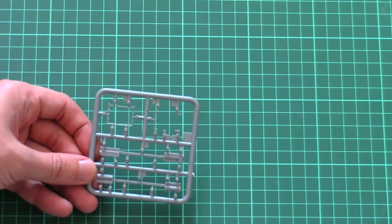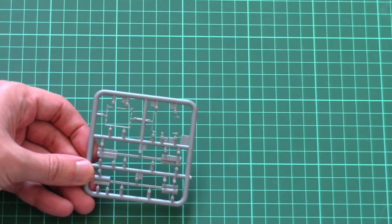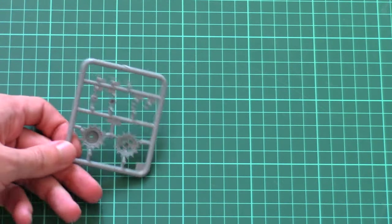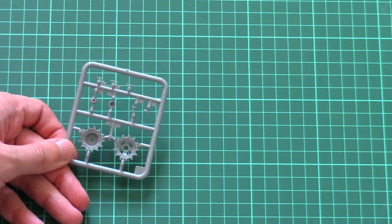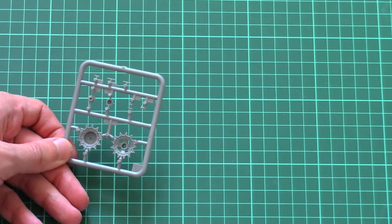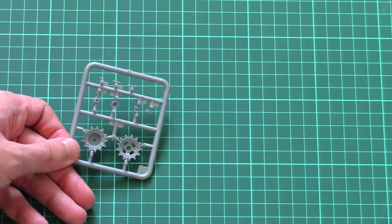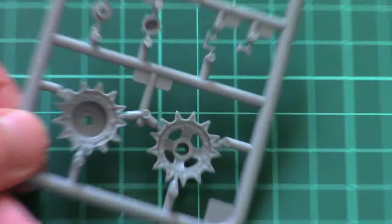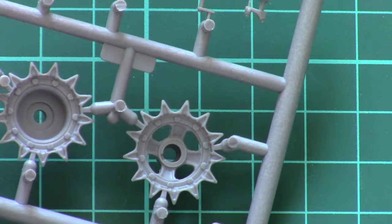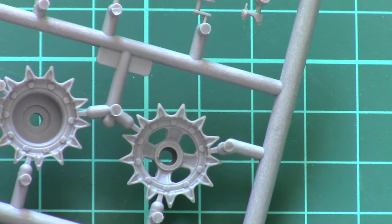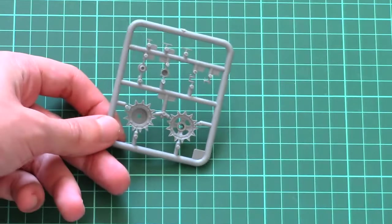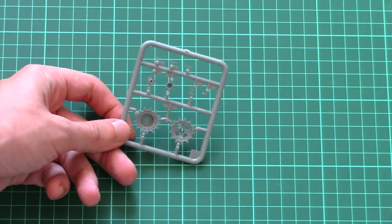Next we have another plastic sprue with internal elements. Here we have drive sprocket halves. These are molded nicely, but the attachment points might be tricky to separate because they are placed between teeth, and you have to be careful in order not to damage the teeth.